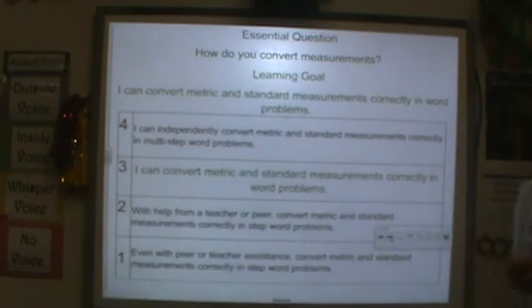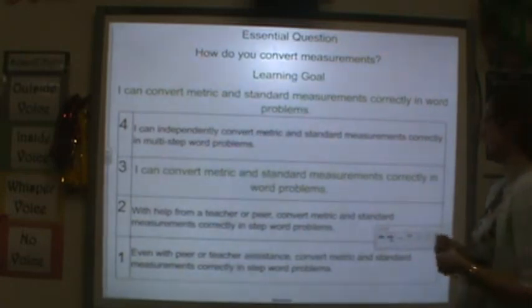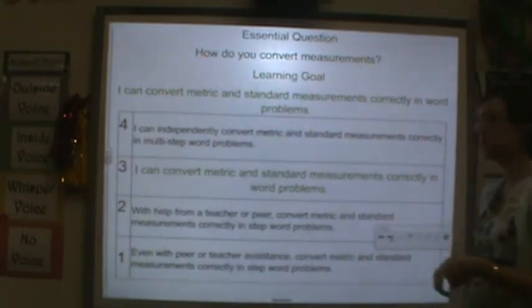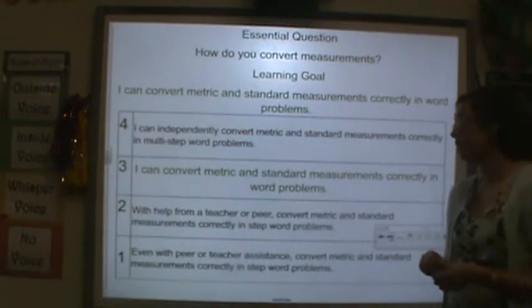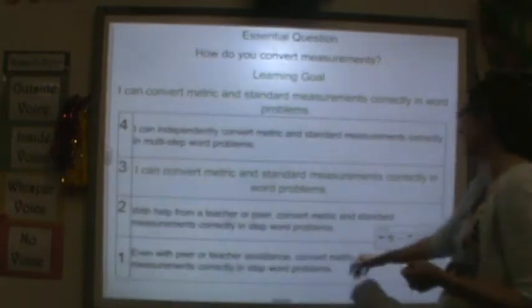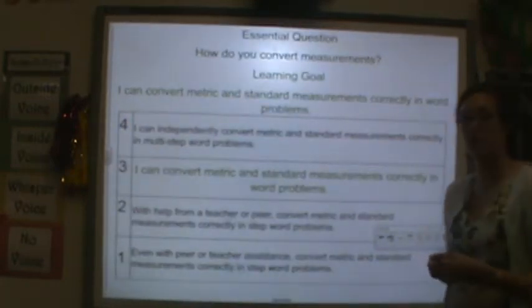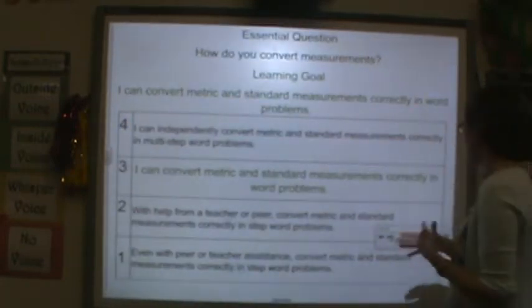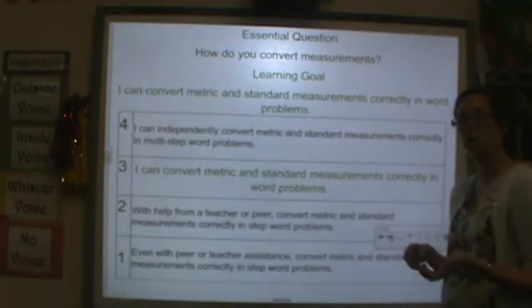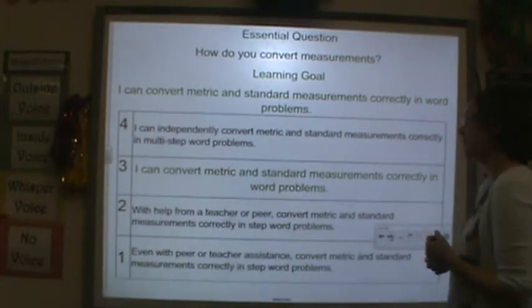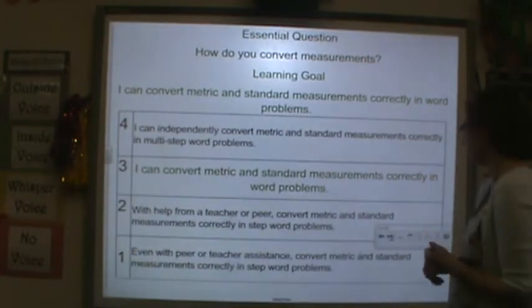For a level four, you can convert them in multi-step word problems. A level two, you still need help. And a level one, you still can't convert. Most of us should be a level two or a level one here because we're at the beginning of our unit. So go ahead and rate yourself and see where you are.